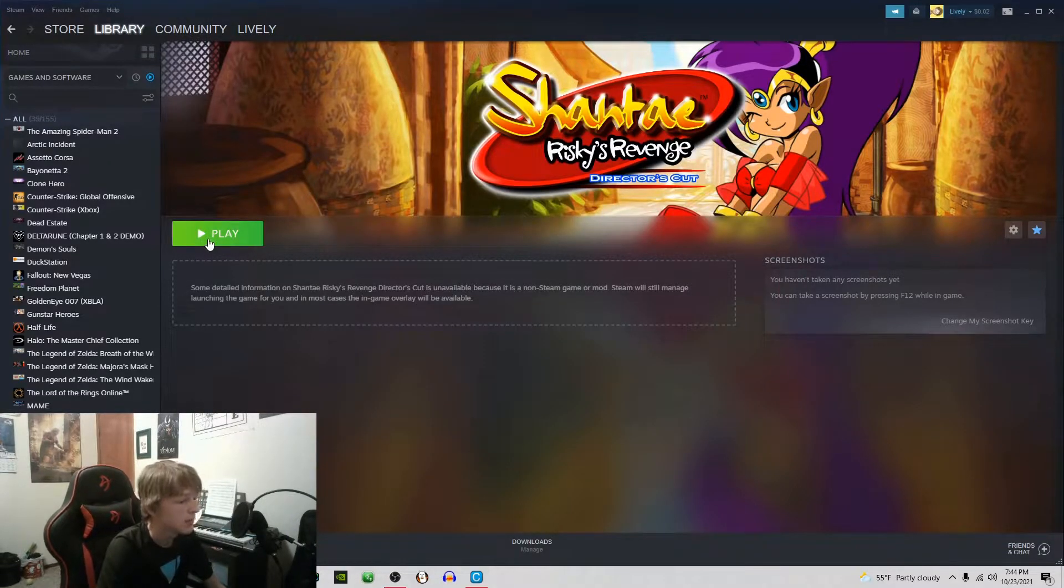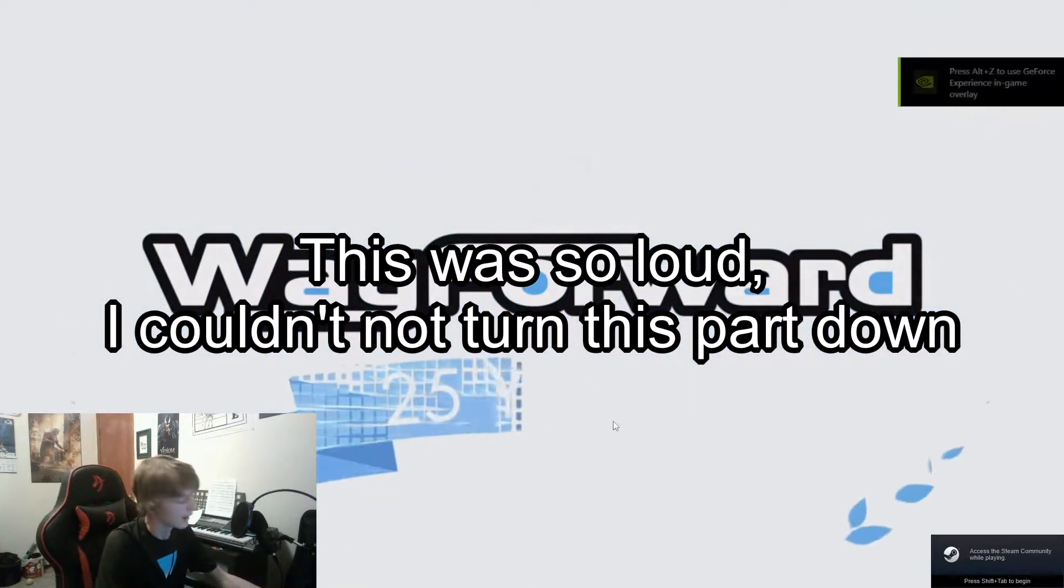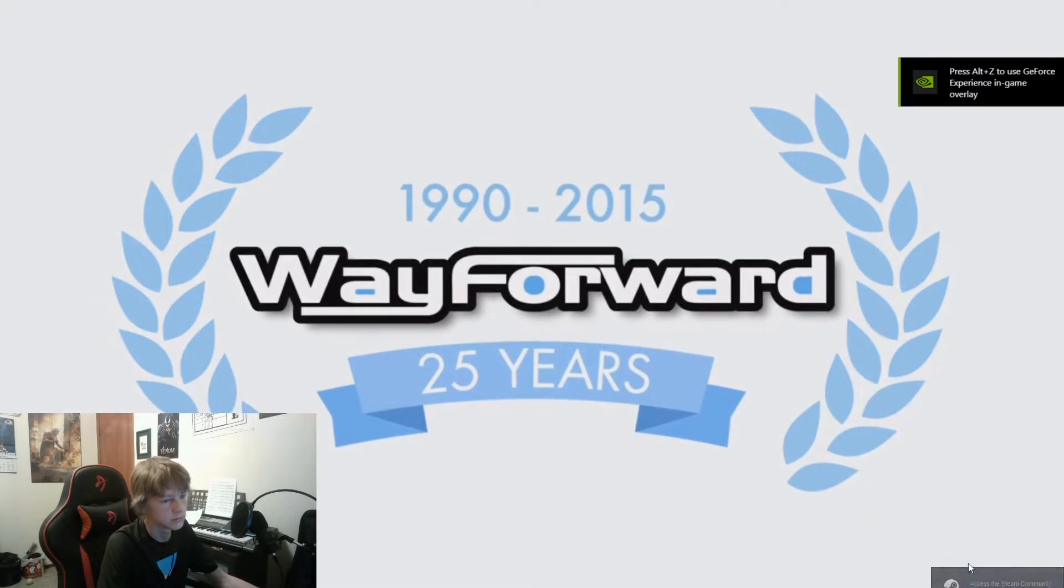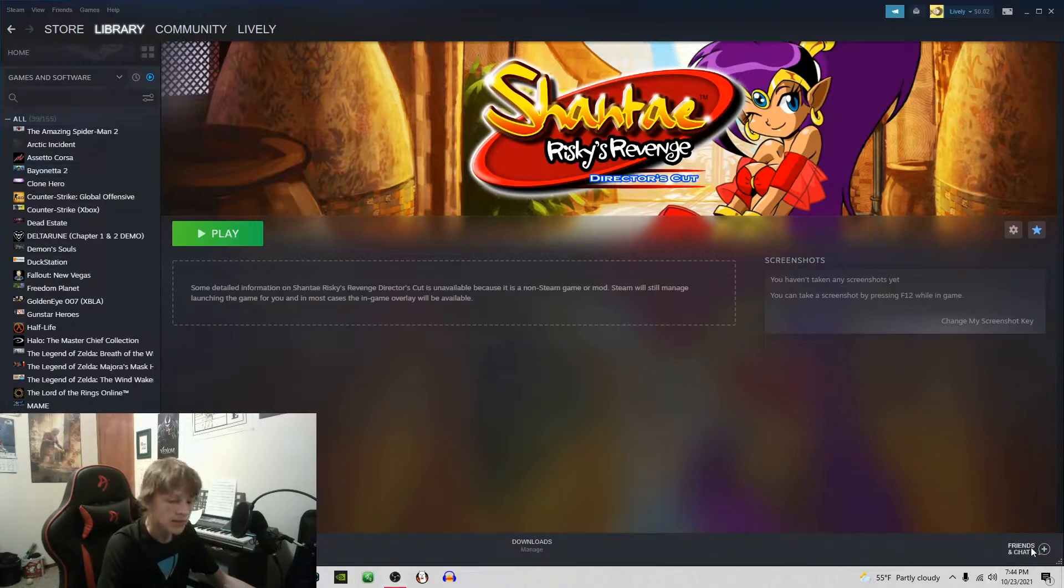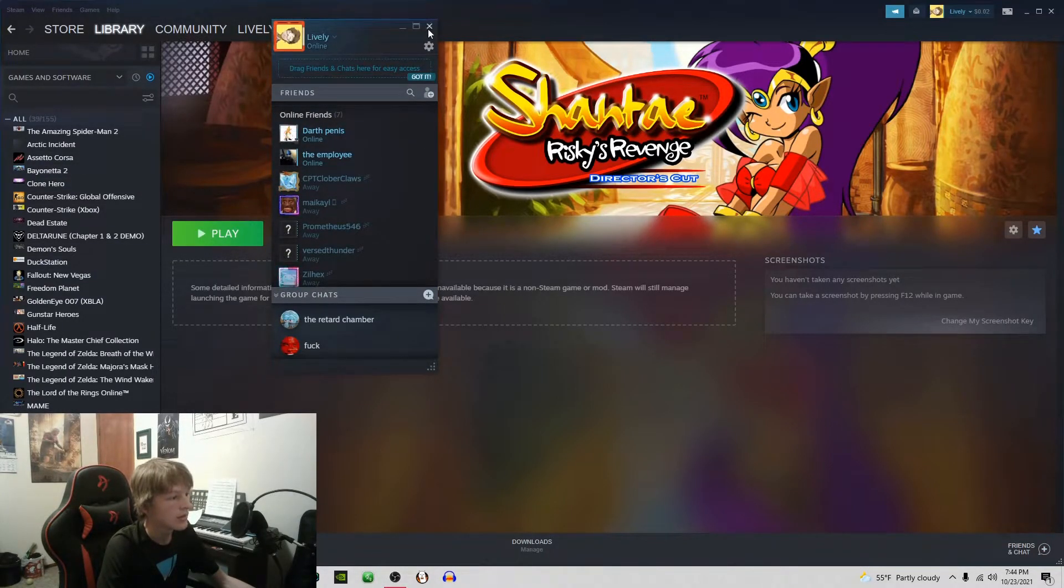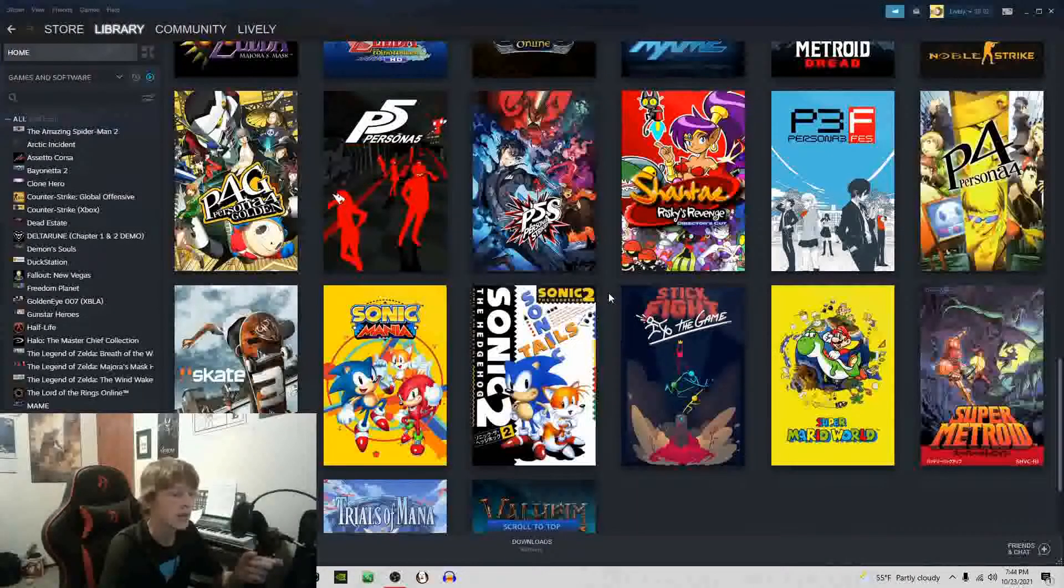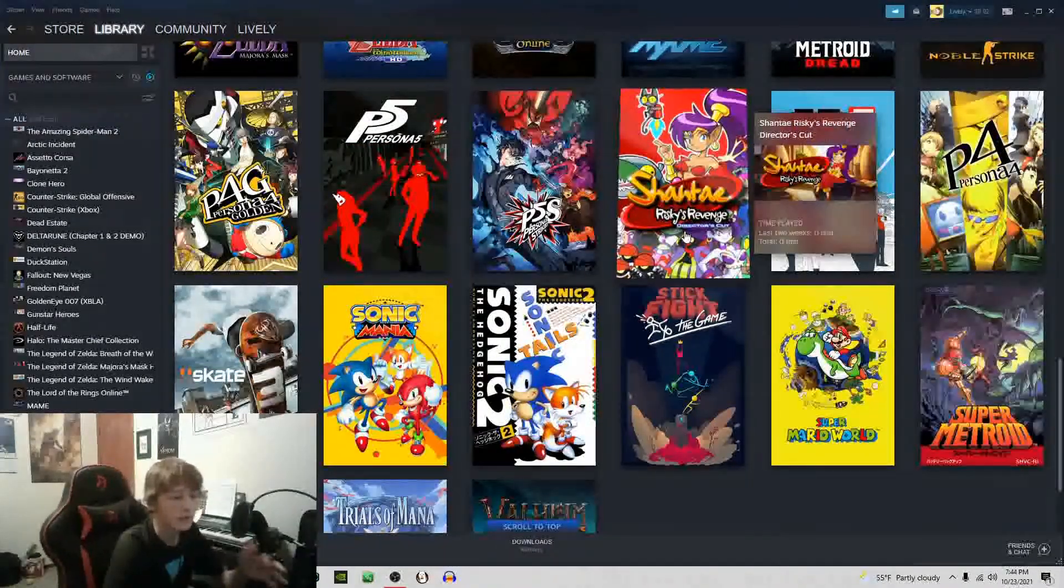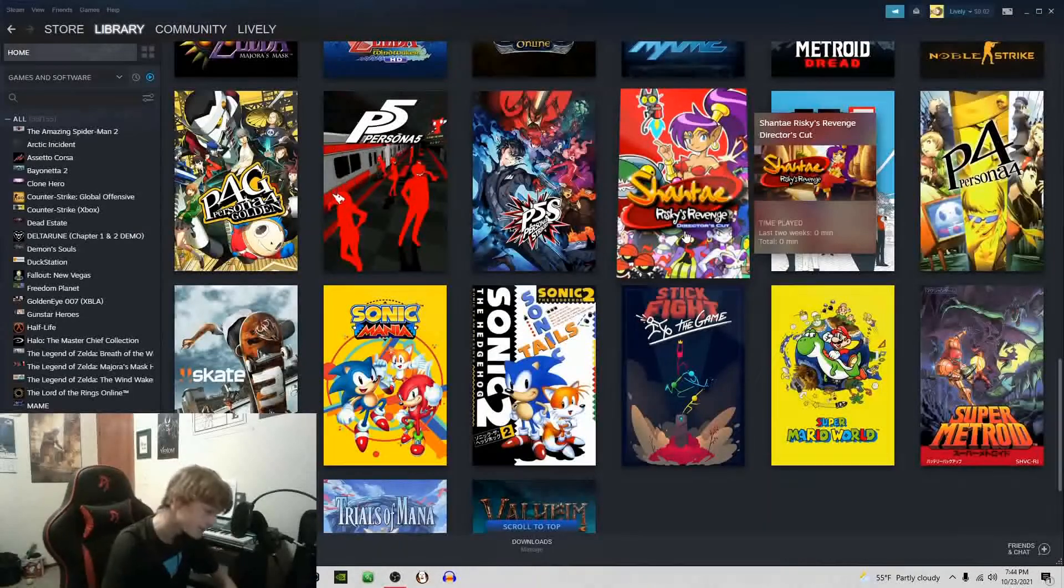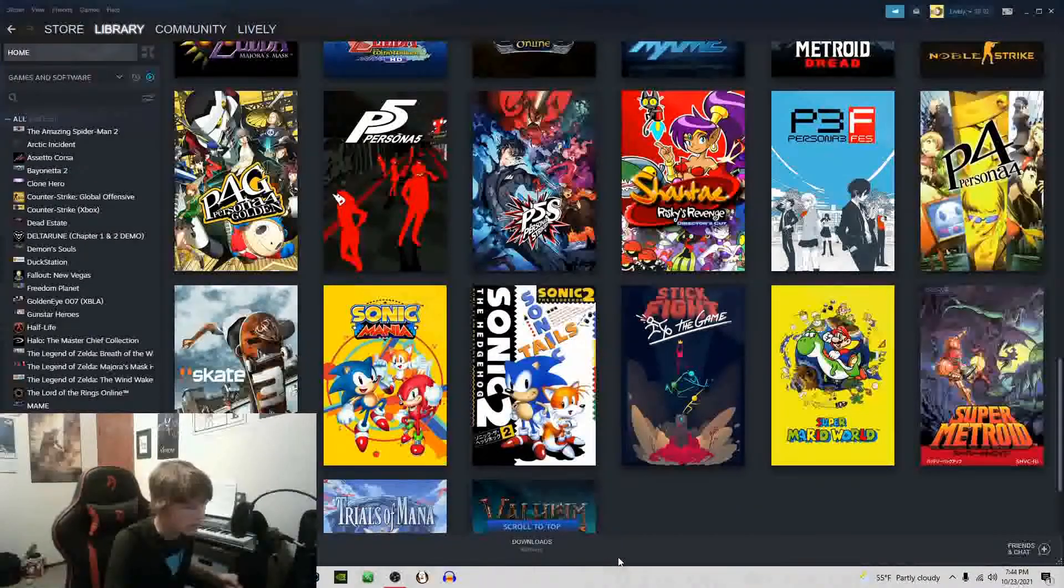And there we go. We should be able to hit play. It should launch directly into Shantae. There we go. It will not let you use this Steam community tab for some reason, but it will display here that you are playing whatever game, and it will display the name of the game that you're playing by whatever you named it.